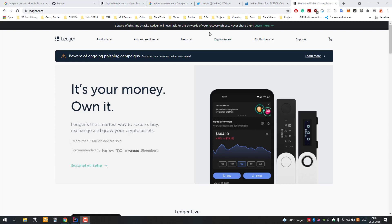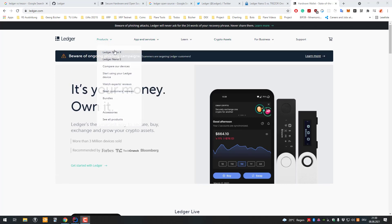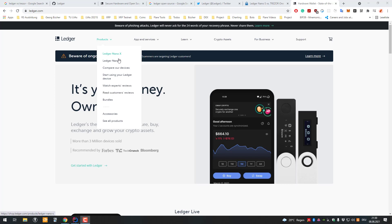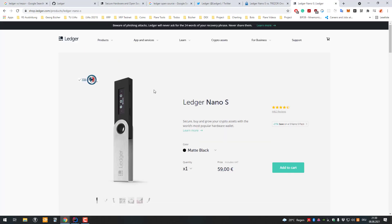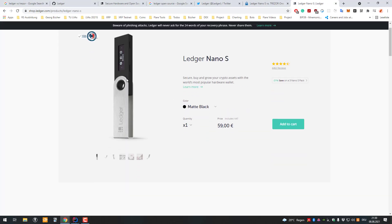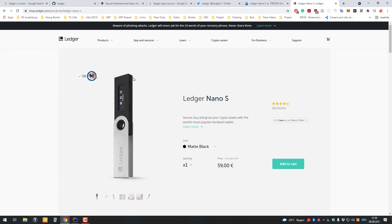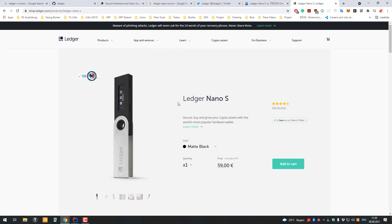Hello and welcome to another video. In today's video we will talk about the products of the Ledger Nano S and X. The first question we might ask ourselves, or at least something I hear a lot, is if the Ledger Nano S is open source.